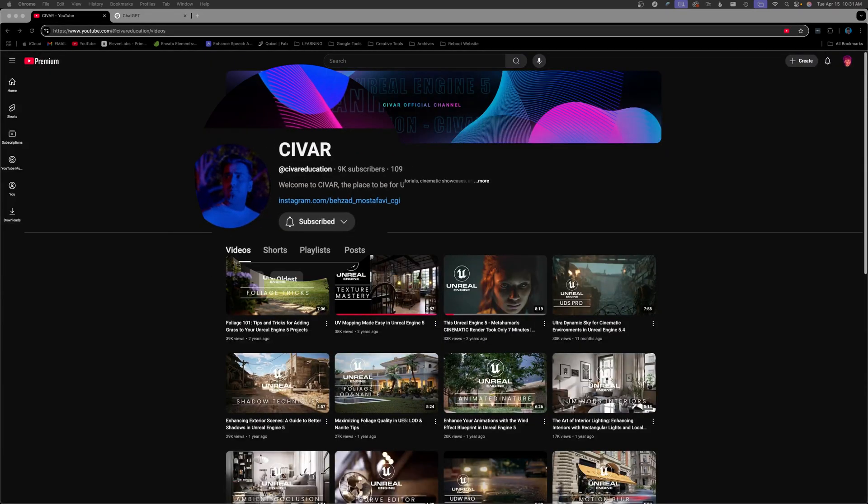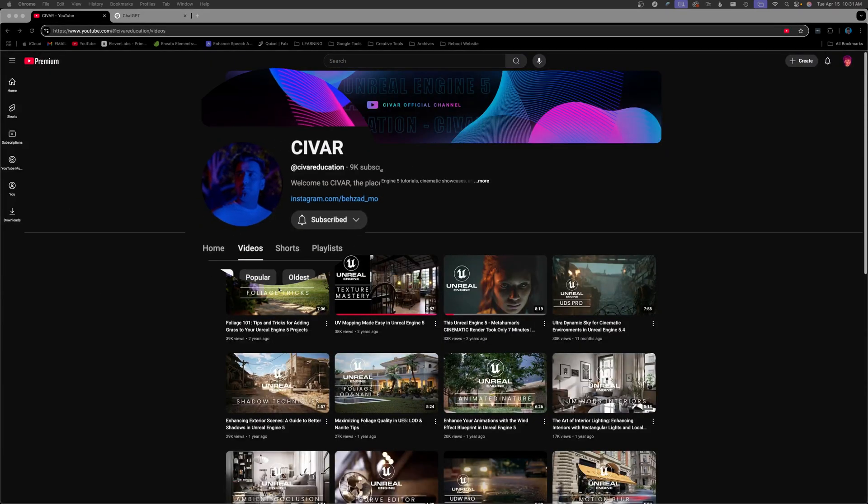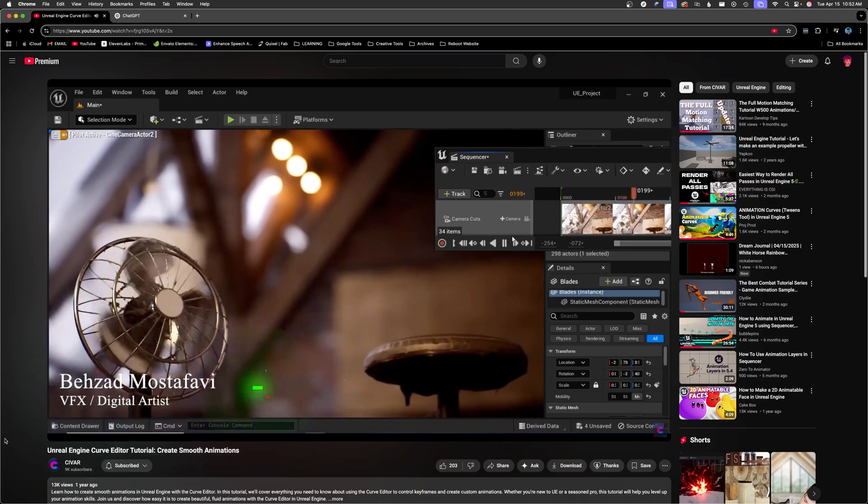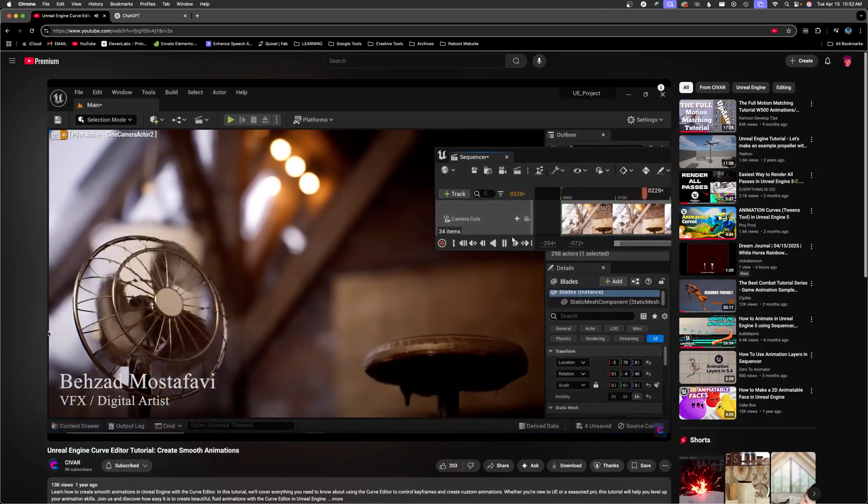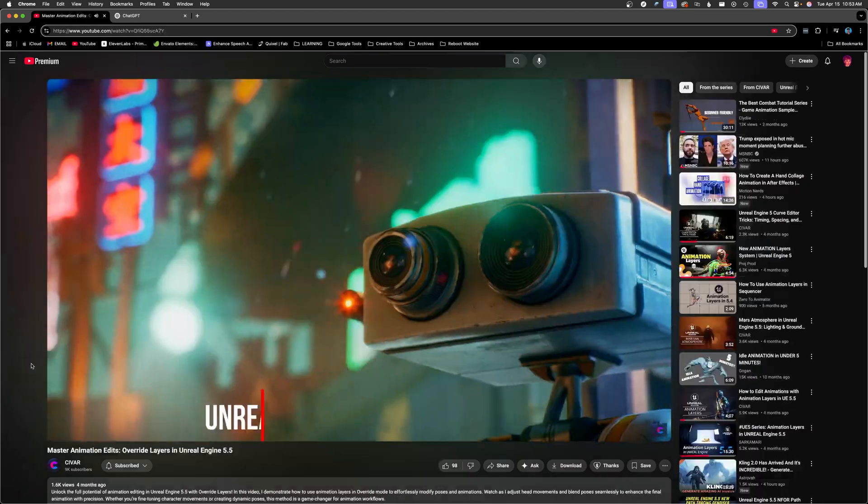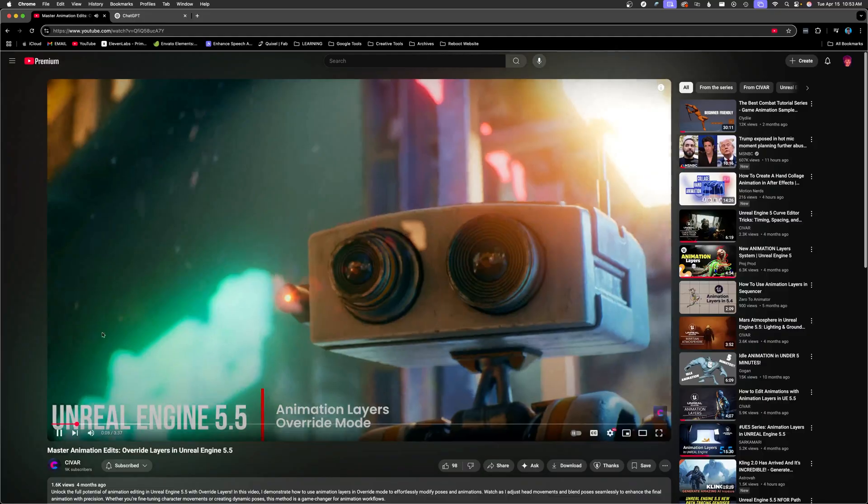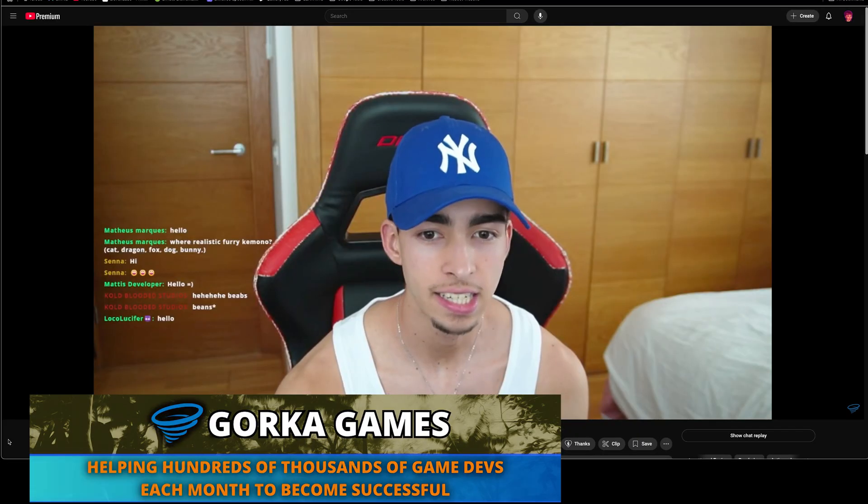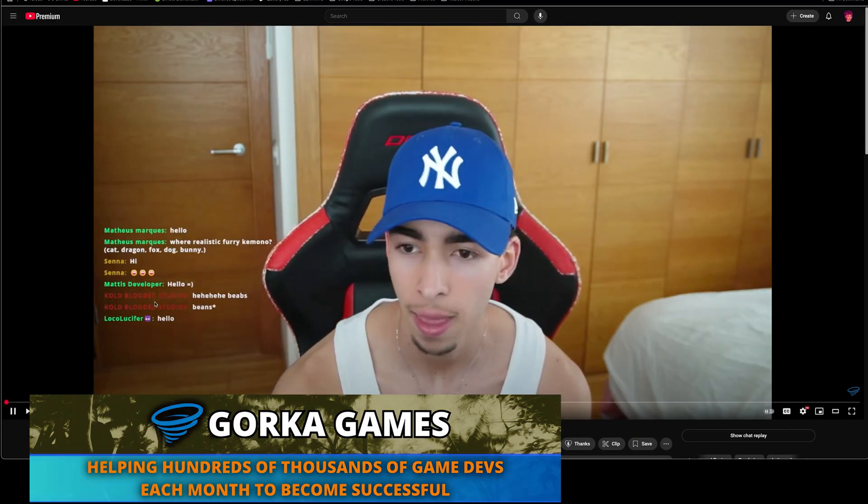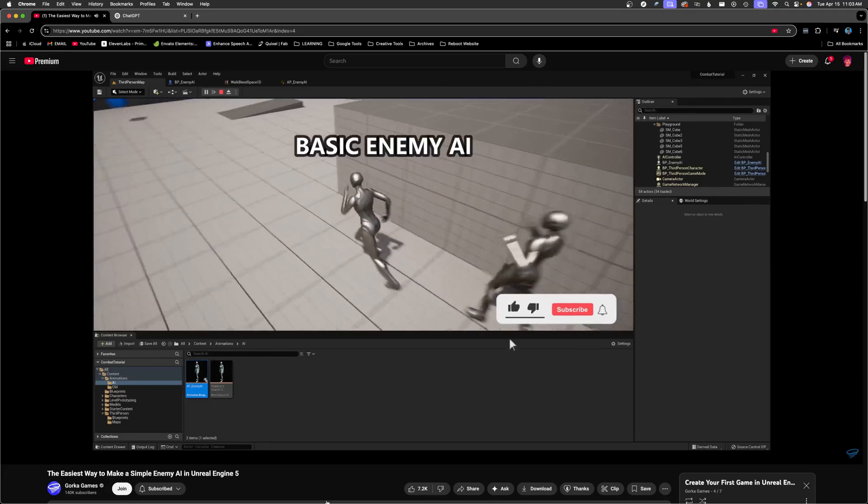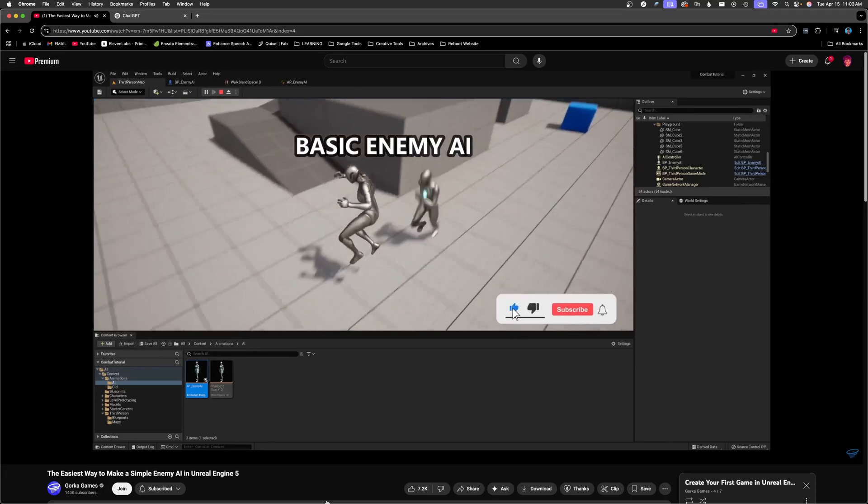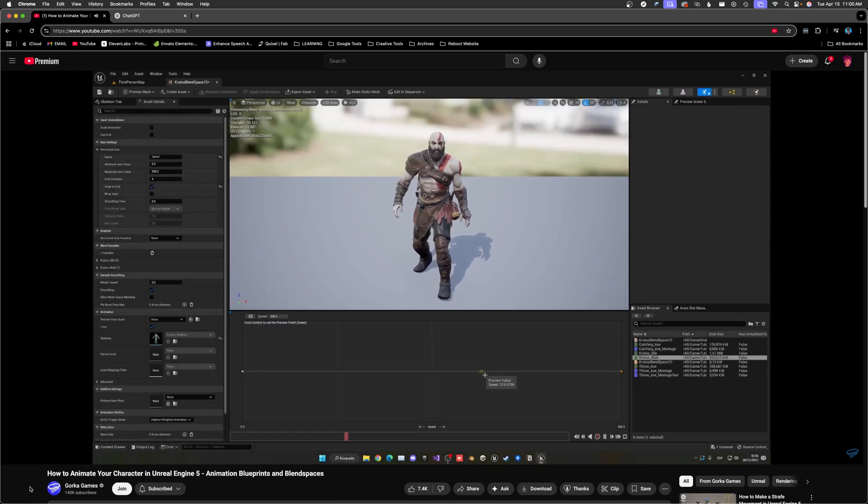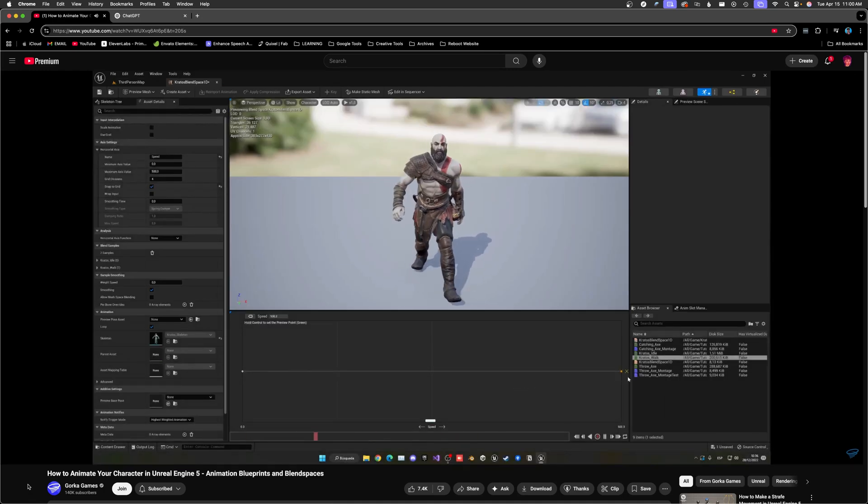And then there's Savar. Tons of quick concise tutorials on advanced Unreal Engine features and animation tools. Next up is Gorka Games. Mostly focused on the game dev side of Unreal, but he also covers a ton of advanced animation features.